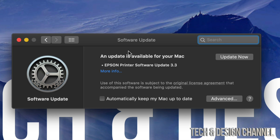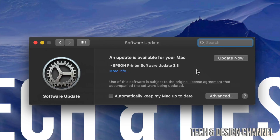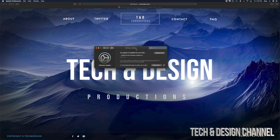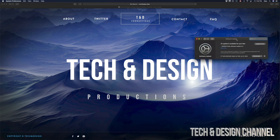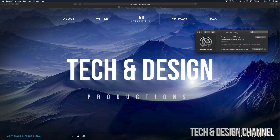The only update that I have right now — which not everybody is going to have — is the Epson printer software update, but that's just in my case. Other than that, you guys shouldn't see anything under the software update list at this point, and you're all done.